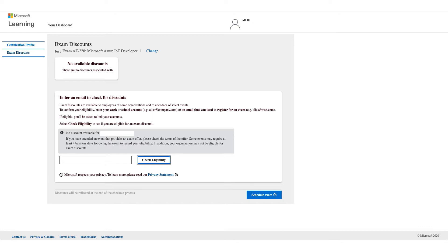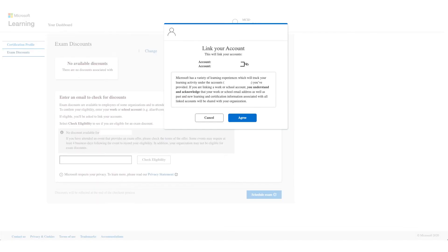If it works, you will get something like this — 'Link your account.' Click on Agree. It will go through the setup for you and confirm and validate your identity on the account you entered.